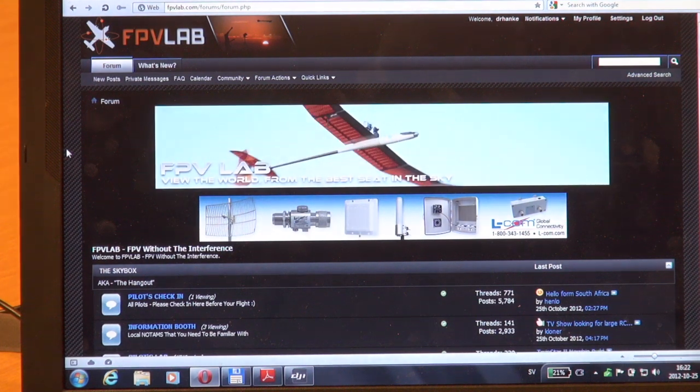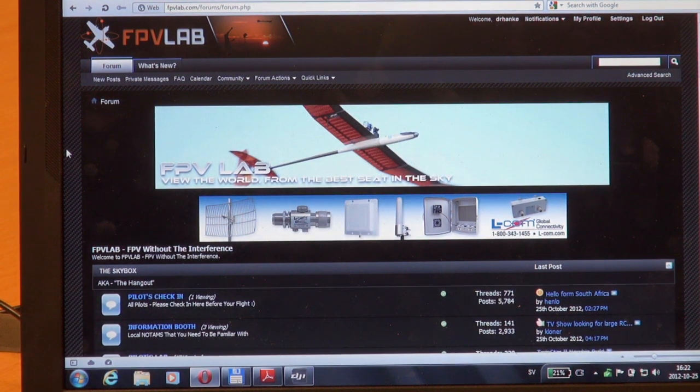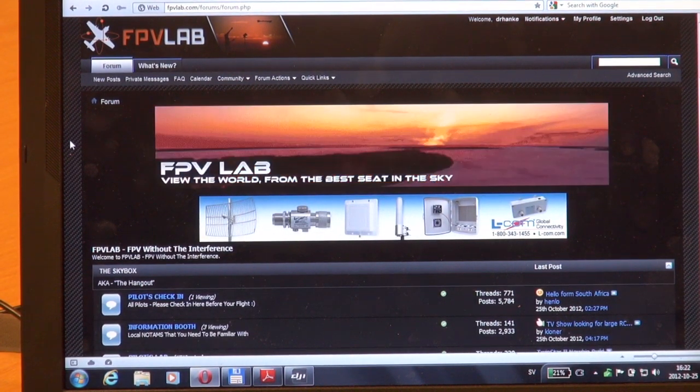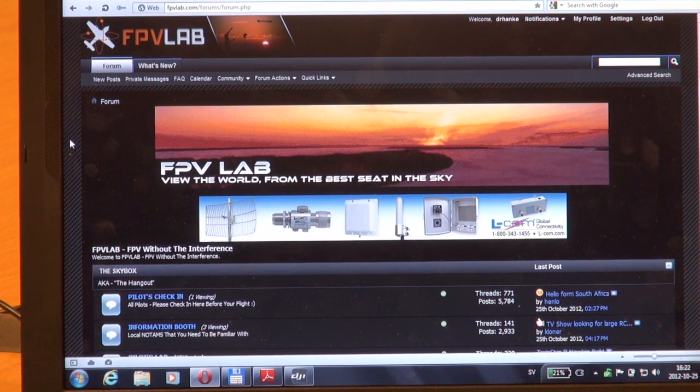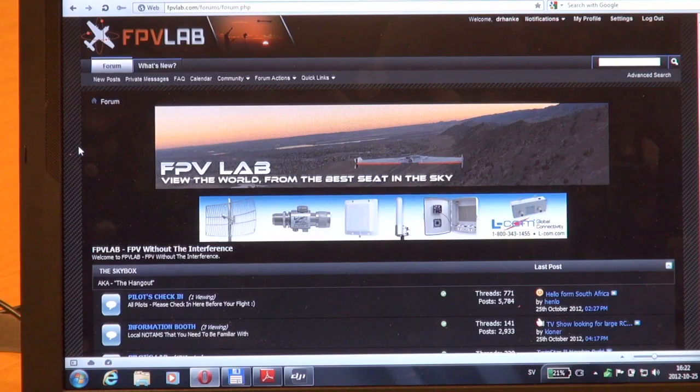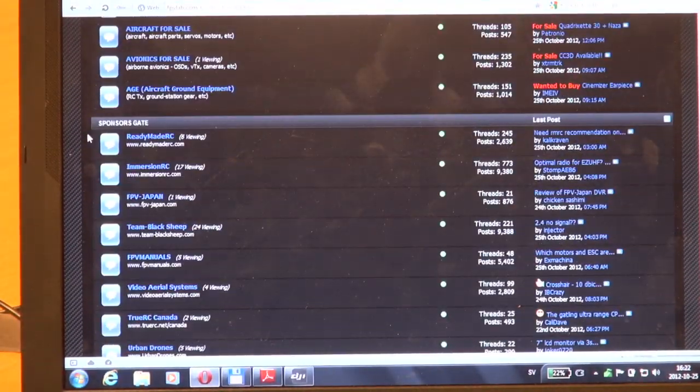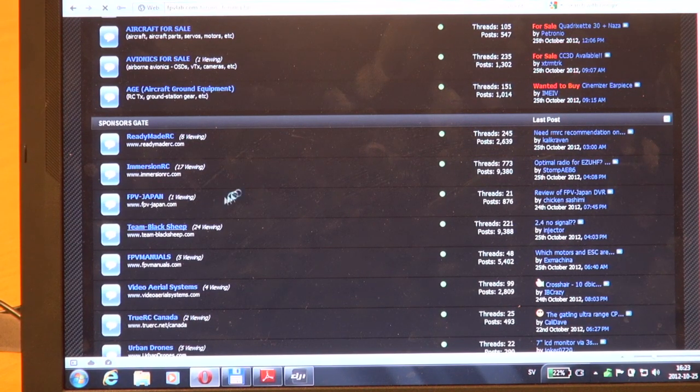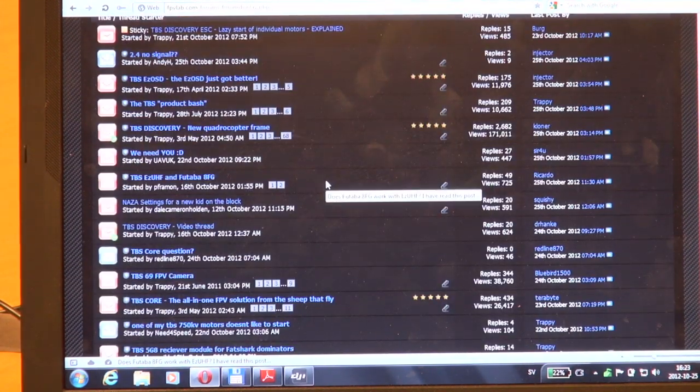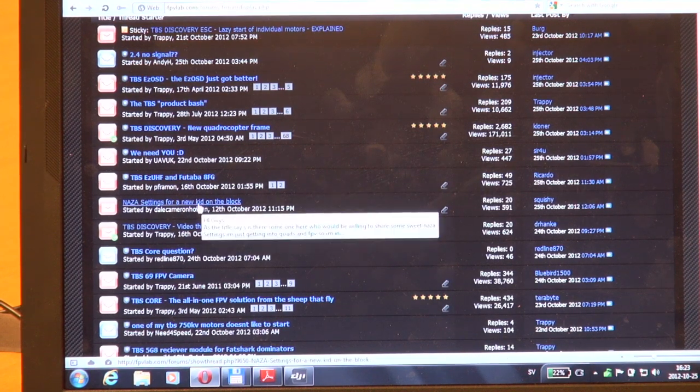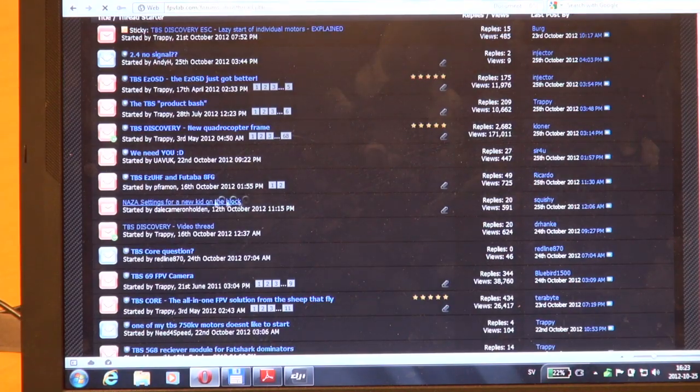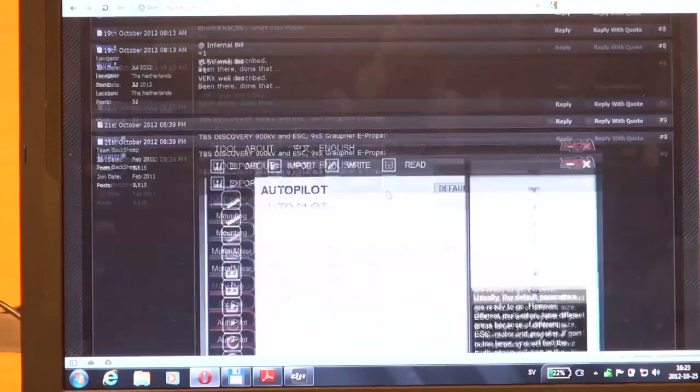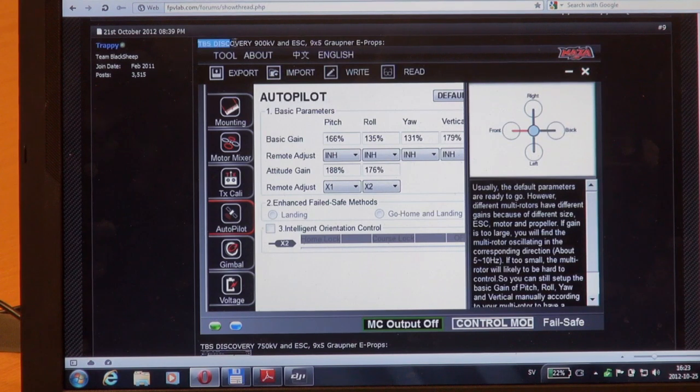Open up your favorite web browser and enter fpvlab.com. At the first page, scroll down to Sponsors Gates and you will find Team Black Sheep. Click it, scroll down, and look for NAZA settings for a new kid on the block. Enter that thread and scroll down until you find a post by Trappy: TBS Discovery 900 KV and ESC 9x5 Graupner e-props setup.